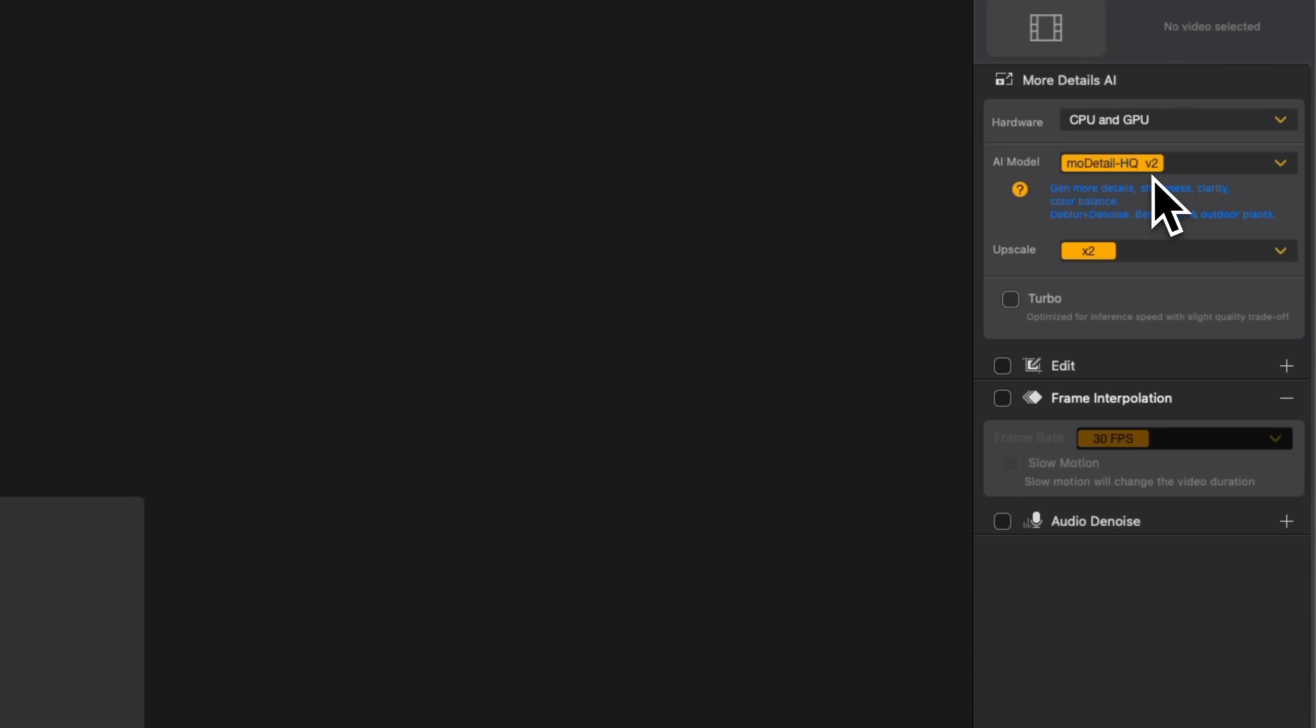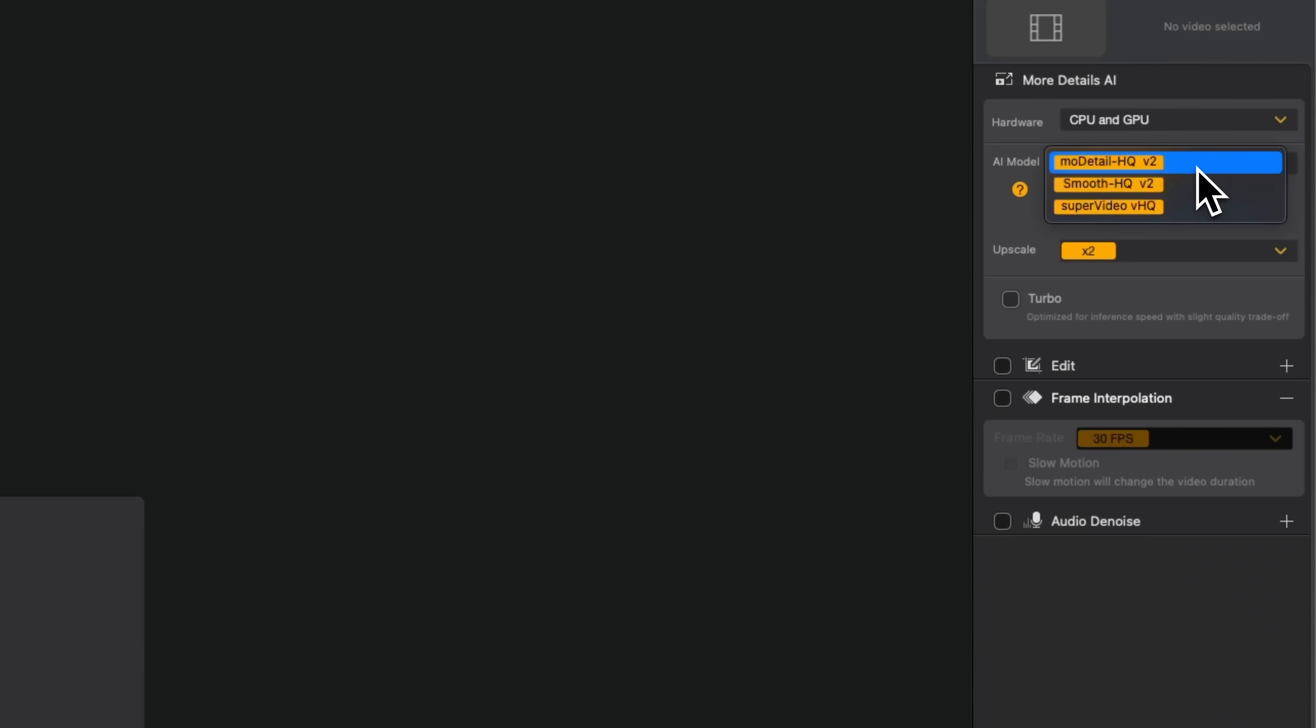Now take a look at the current model selected, MO Detail HQ. This one is designed specifically to restore details for low resolution video. You can also switch to other options.